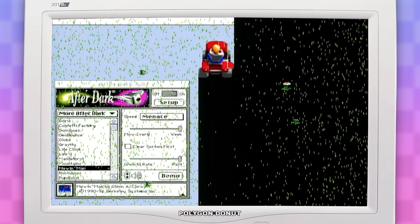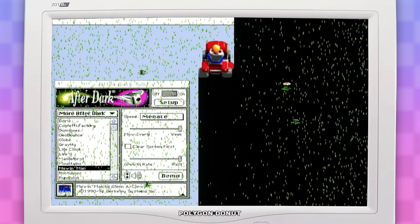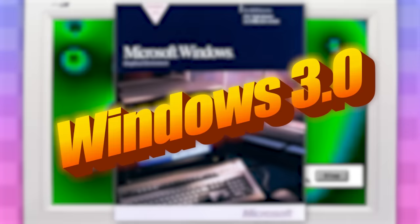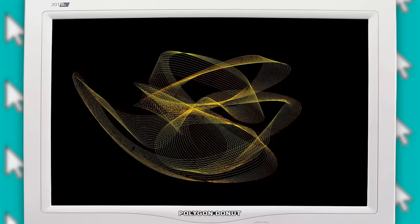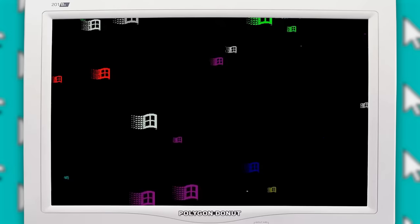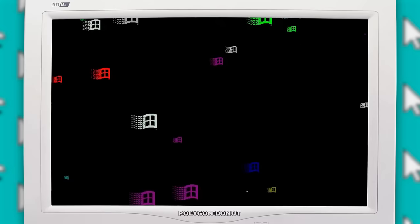With the wild success of After Dark and the growing popularity in screensavers in general, in 1992, the next version of Windows, Windows 3.0, actually featured some screensavers that came with the OS by default.